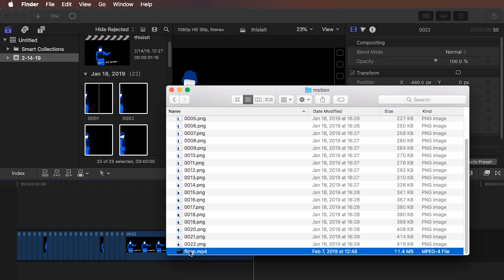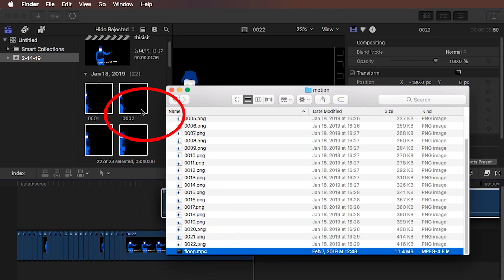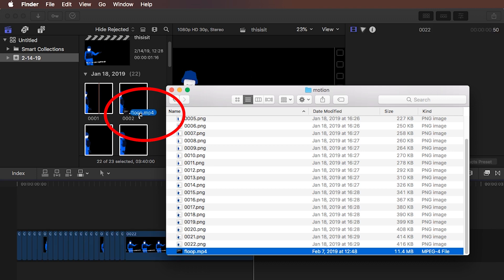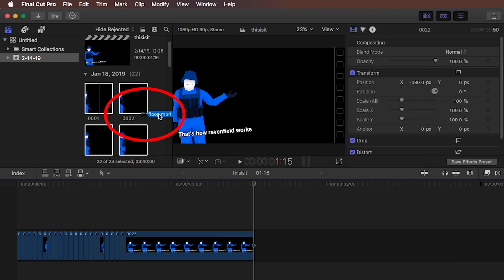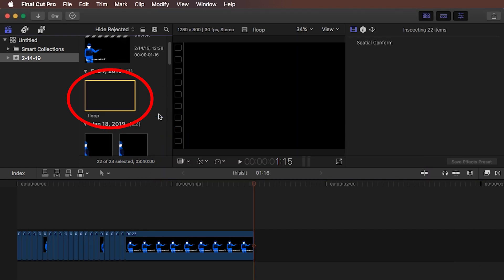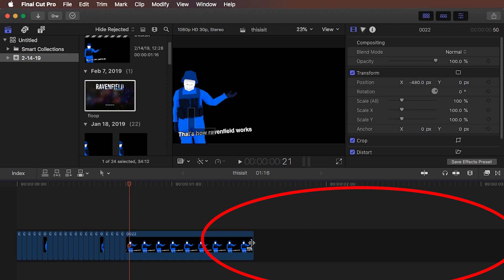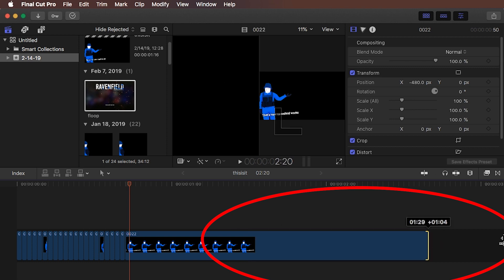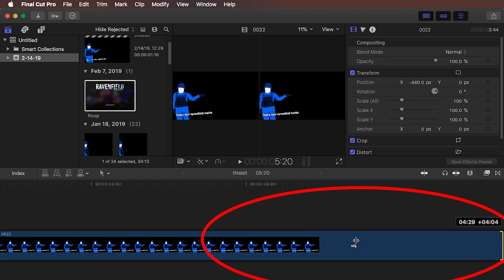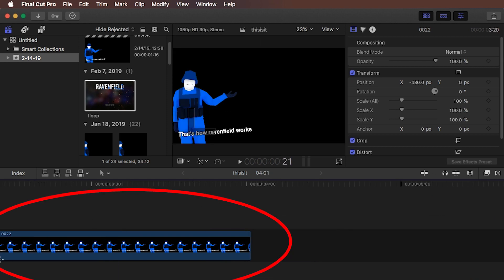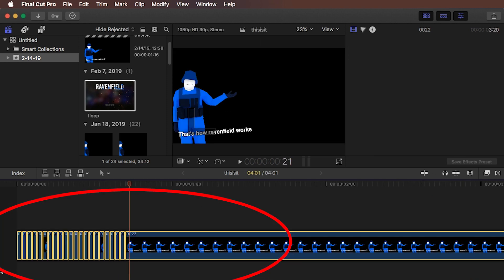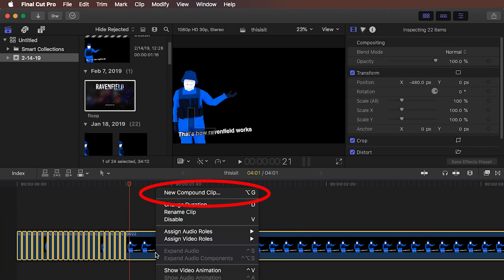And now I'm just going to import a video so we can test putting it on top. Before we do this, let's extend the end to 4 seconds, select everything, right-click or command-click, and select New Compound Clip.